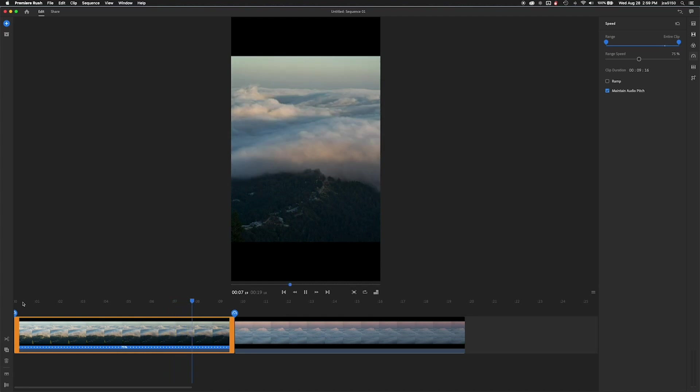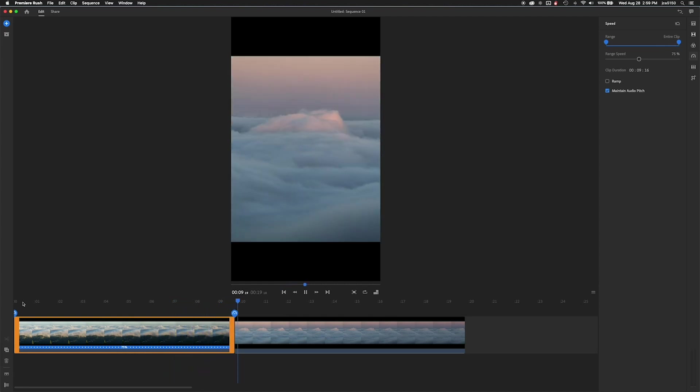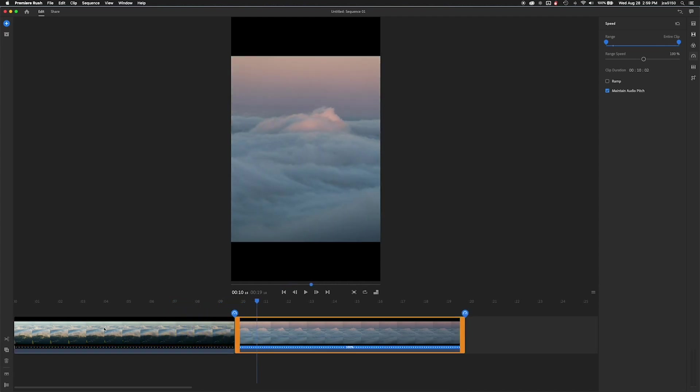Seems to look pretty good. Next thing I'm going to do is check the second clip and also adjust the speed on this as well.